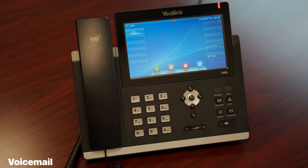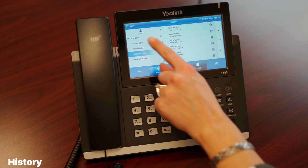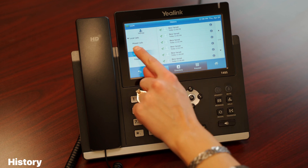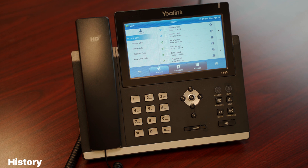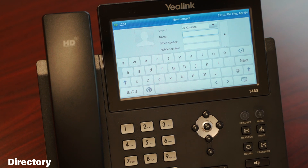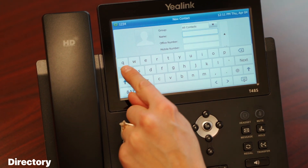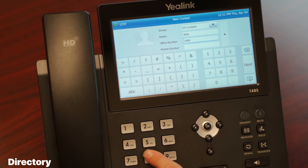If you've recently missed a call, the phone status bar area will notify you with the missed call icon. To access a list of recently dialed, received, and missed calls, tap the history icon in the softkey area. This pulls up a list of recent calls, which you can navigate using the up and down navigational buttons or the touchscreen. To add entries to your local phone directory, tap the directory softkey on the primary display — the directory feature allows you to add your own contacts.